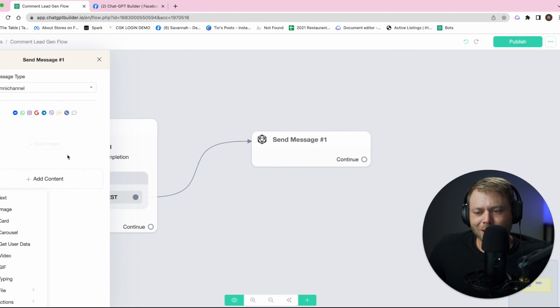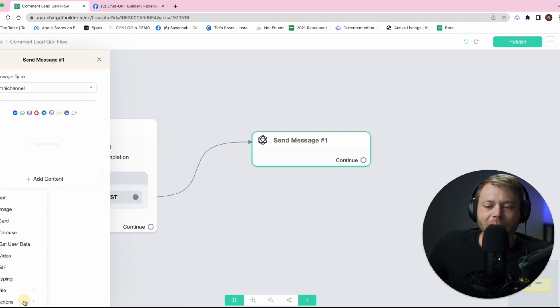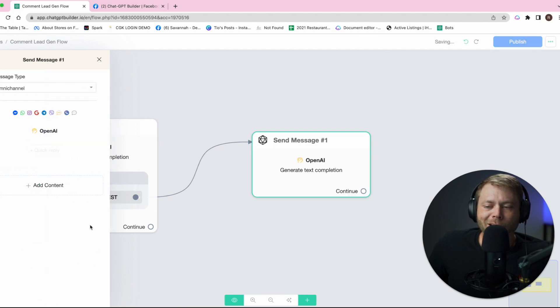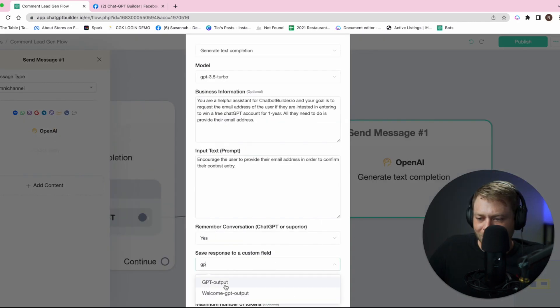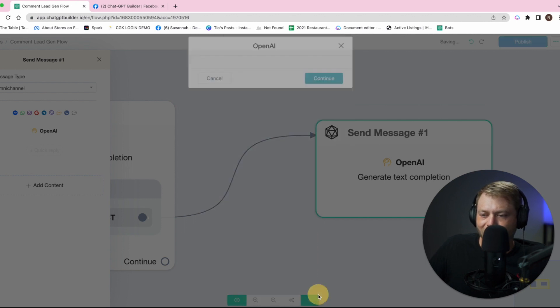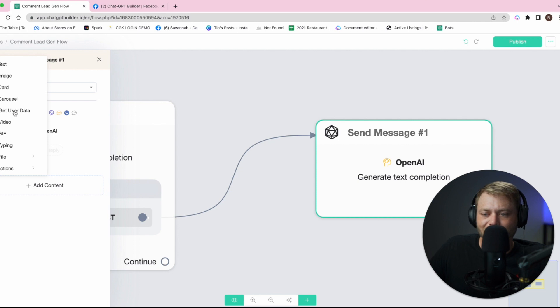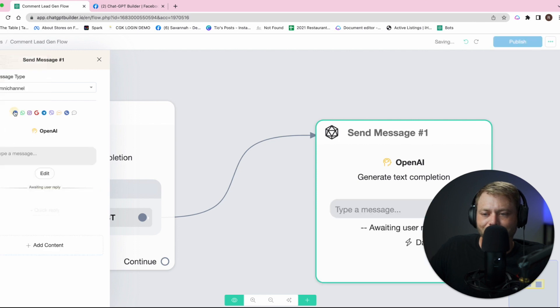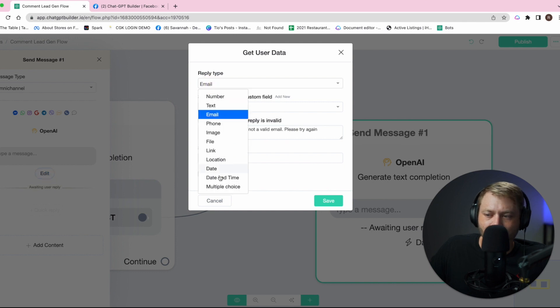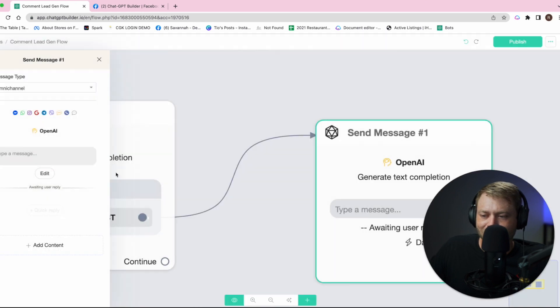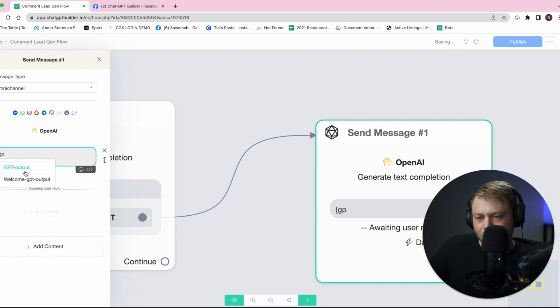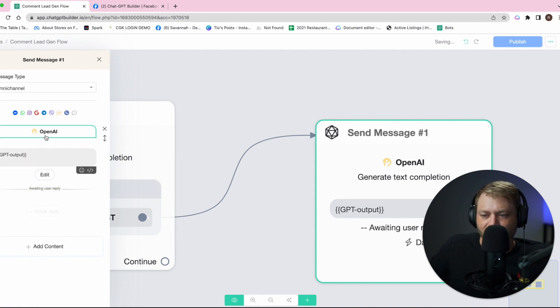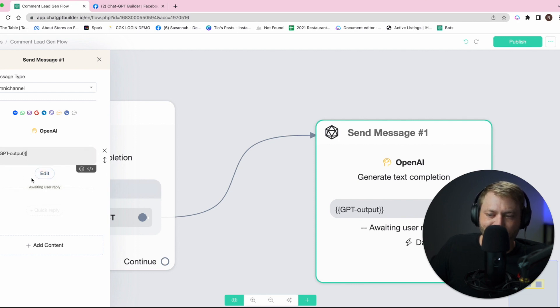This time we're going to click get user data. Next step, let's choose actions, OpenAI again, and we're going to generate a new instruction for OpenAI. Instead of text, we're going to choose get user data, and the data that we want is going to be the email. We do need to add our text that OpenAI is generating that's going to ask them for their email address, and ChatGPT Builder is going to save that email address in that user's profile.